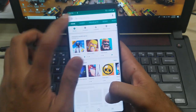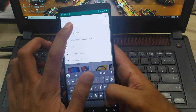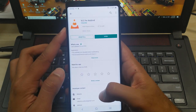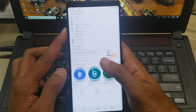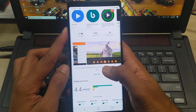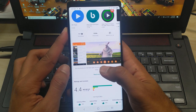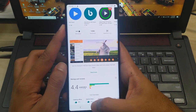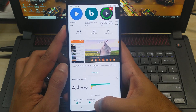Hello guys, in this video we are going to review VLC for Android. VLC is one of the great video players on Google Play. On Google Play it has over 100 million downloads with an average rating of 4.4 and over 1 million ratings in total. The video is all about VLC media player for Android, so let's begin.